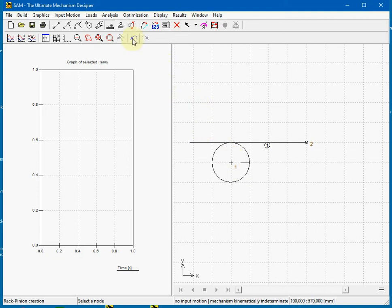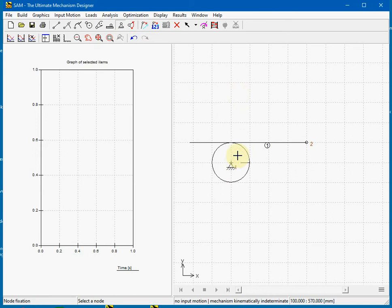Fix the wheel to the world such a way that it can still rotate. Fix the node of the rack to the world in a means that it is a horizontal guidance.